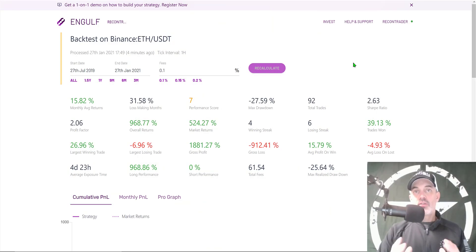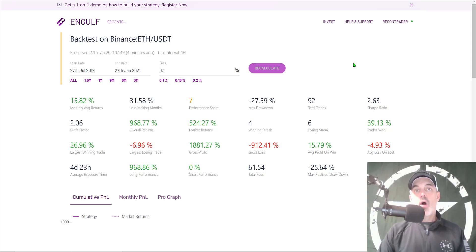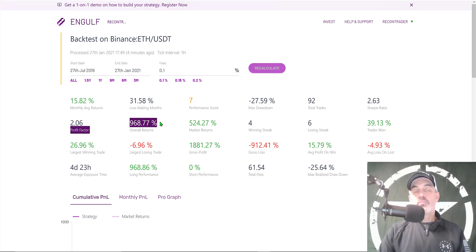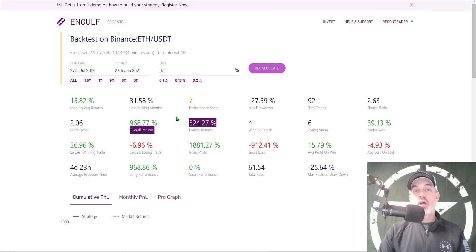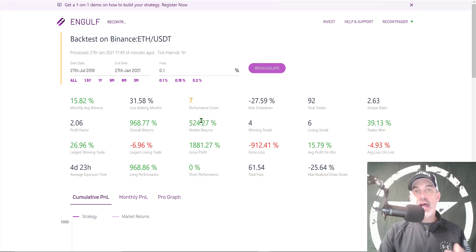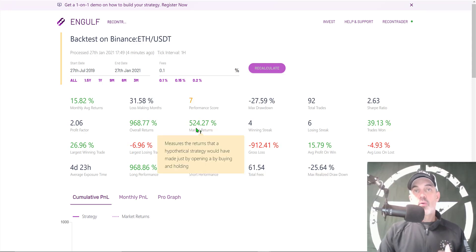Welcome to the Recon Trader. In today's video I will show you how to configure and deploy a bullish automated crypto trading bot on the Moodrex platform. Had you deployed this bot a year and a half ago, you would be up almost 1000%, and when compared to the market returns you would have almost doubled the 500% the market went up over the last year and a half.